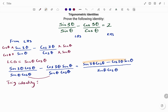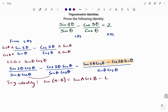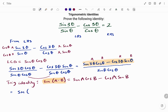Looking at the numerator, we can recognise a trig identity: sin(A − B) = sin A cos B − cos A sin B. In this case, 3θ is our A and θ is our B. So sin 3θ cos θ minus cos 3θ sin θ is the same as sin(A − B), which means we can write it as sin(3θ − θ).